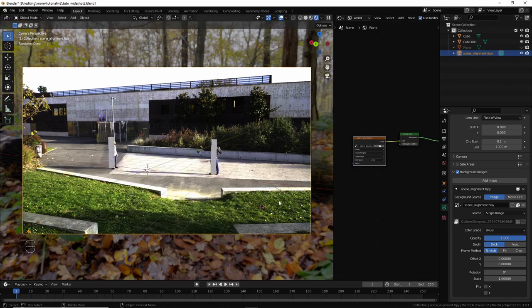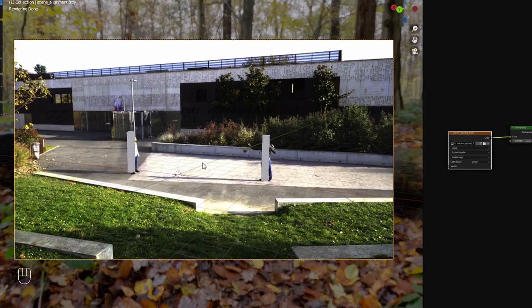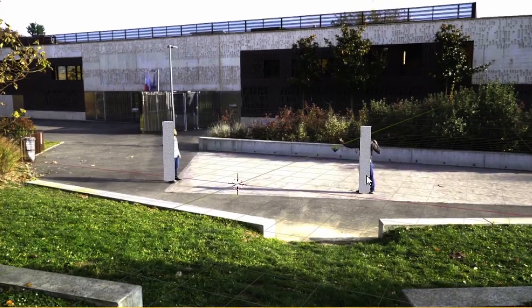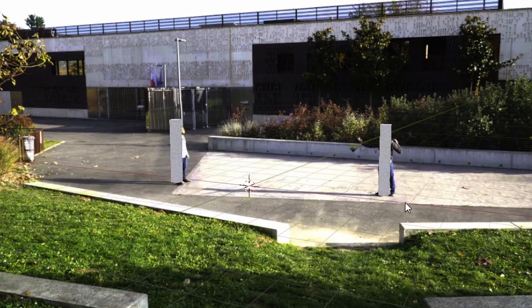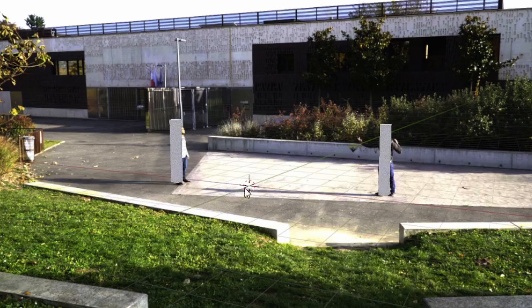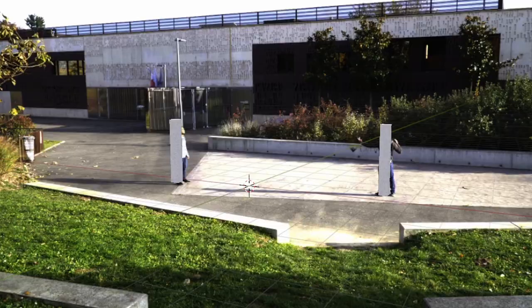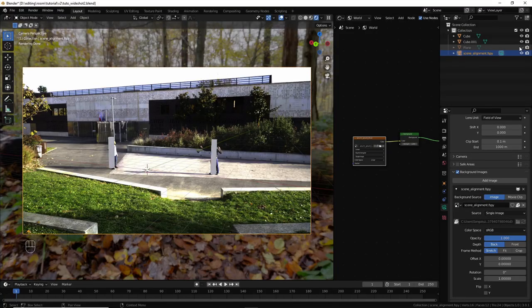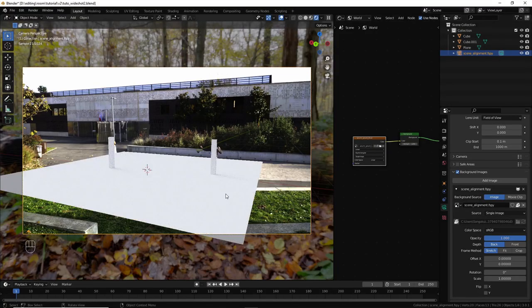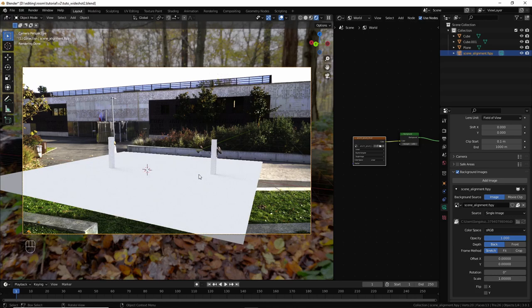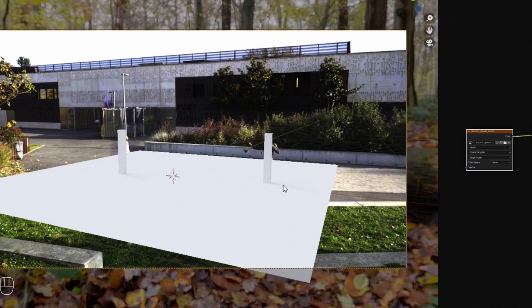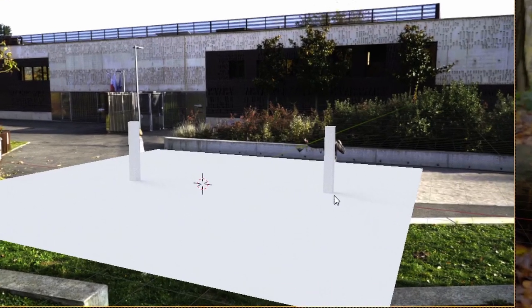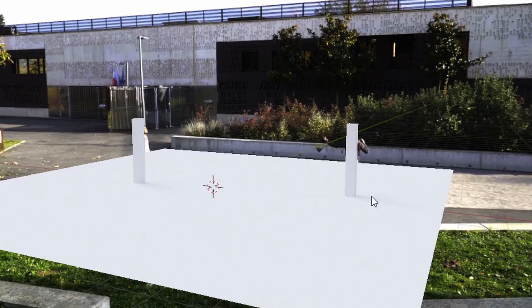For example, in our original scene, if you check the shadow, the shadow is going from right to left. And if we bring back the plane, with the lighting of our HDRI, you can see that the shadow, well, first of all, it's going from left to right, but it doesn't matter.